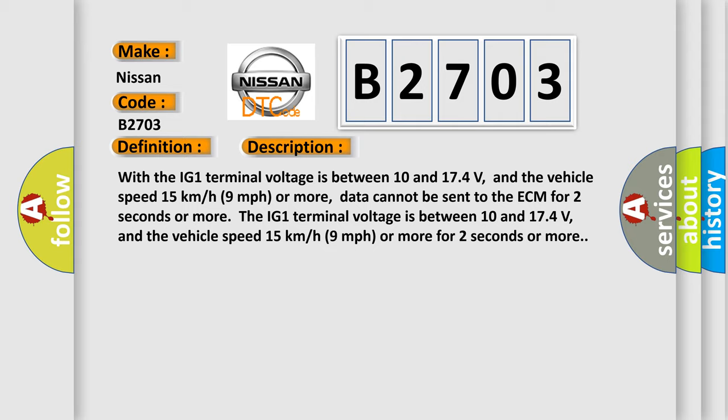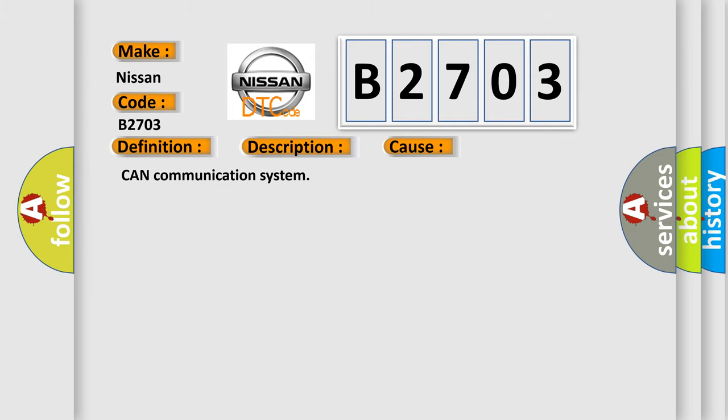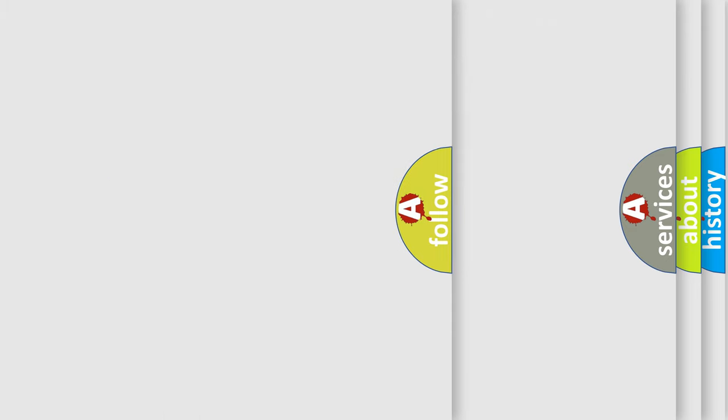This diagnostic error occurs most often in these cases: CAN Communication System. The Airbag Reset website aims to provide information in 52 languages.